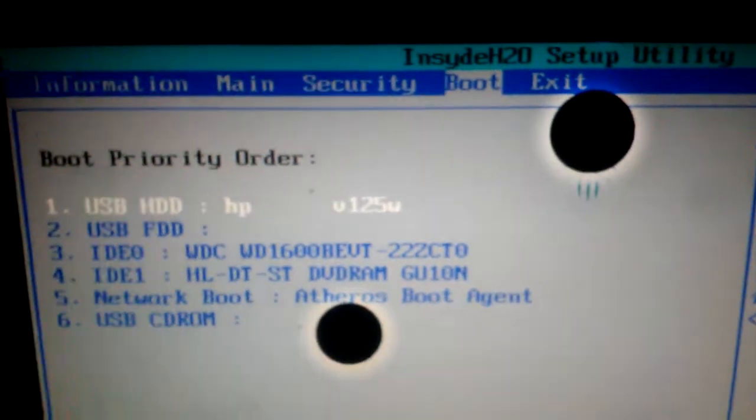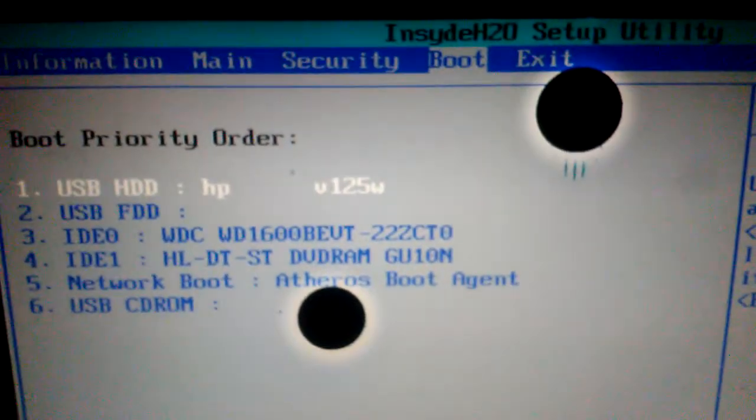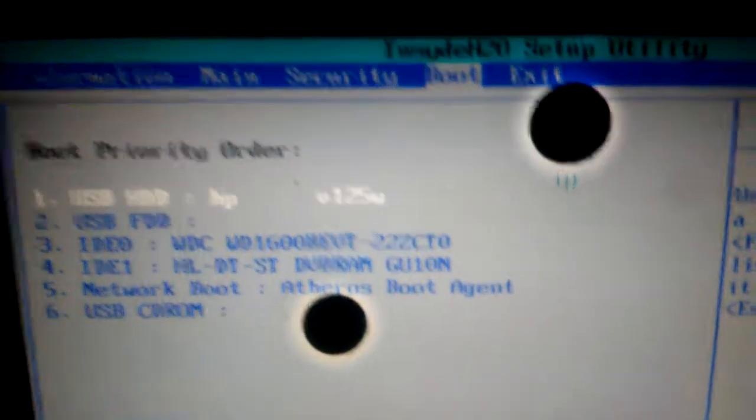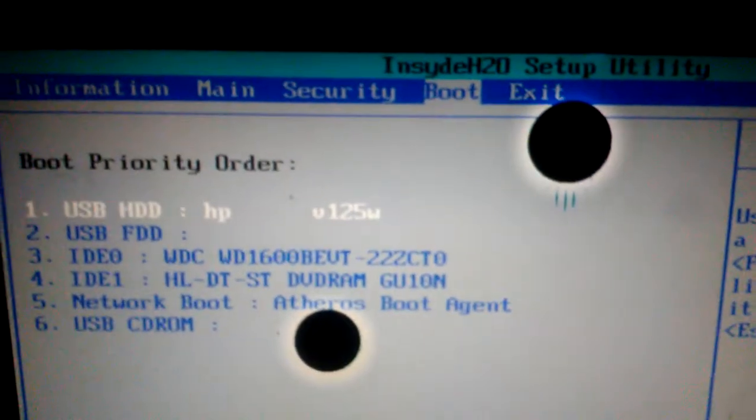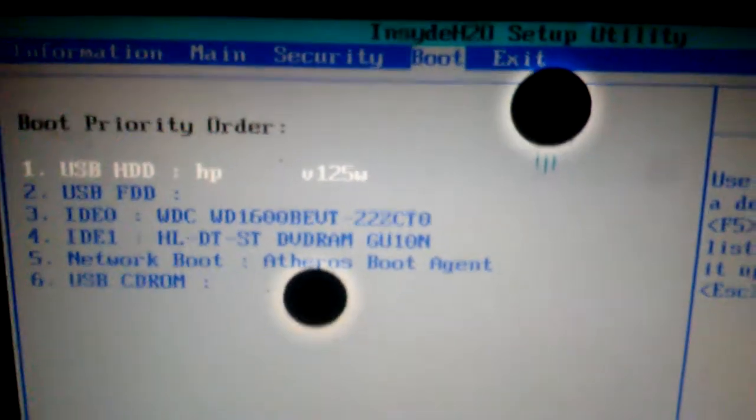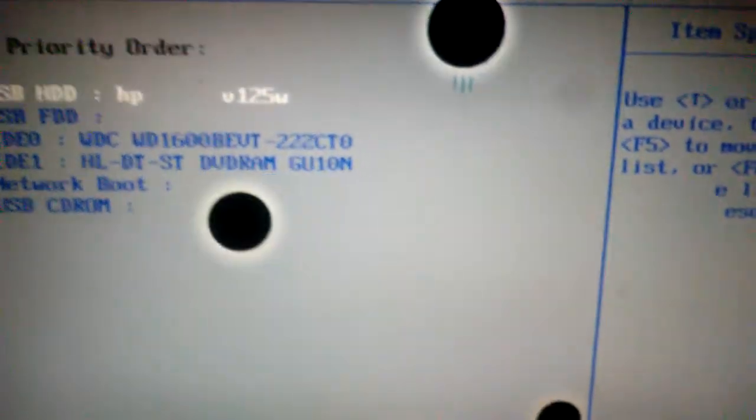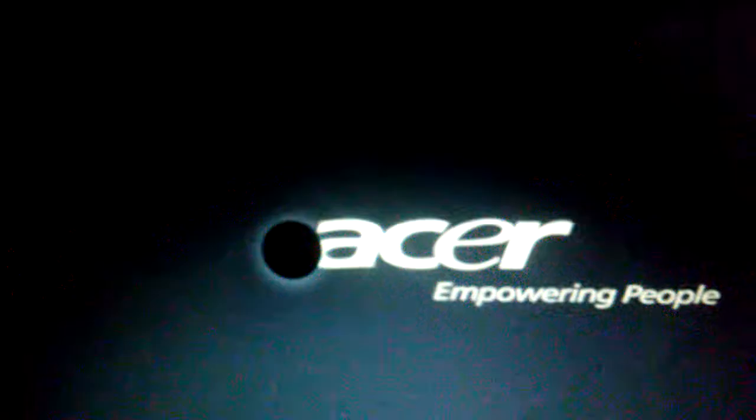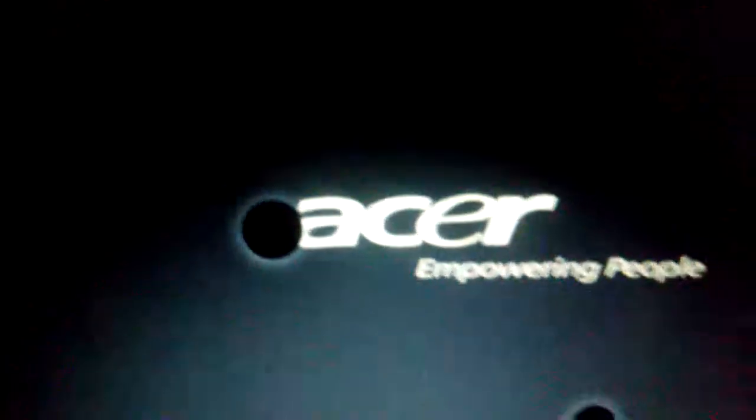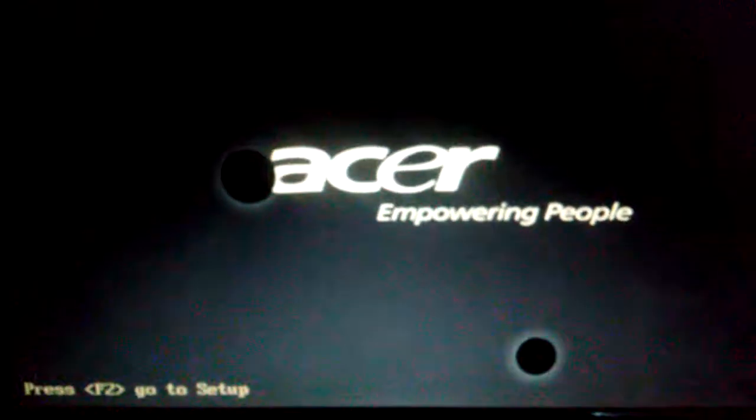So this is the one I wanted, so this is F6. Next thing you want to do is press F10 to save it. Press Yes. Automatically it's going to restart and it's going to boot the USB.